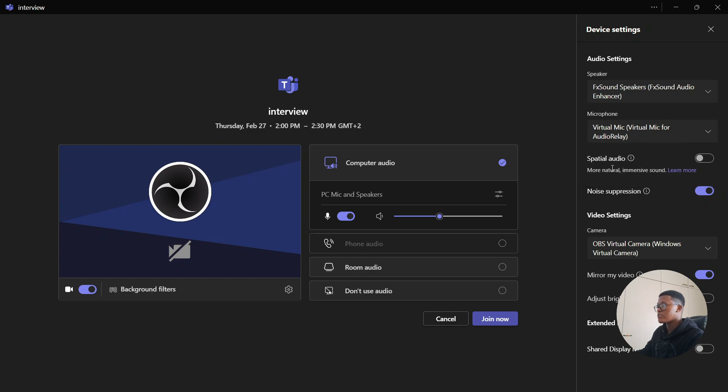Then you can also use spatial audio if you want. You can also mirror the video and adjust the brightness. And then you can also extend the displays if you have more than one screen.